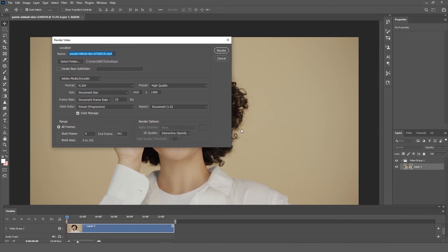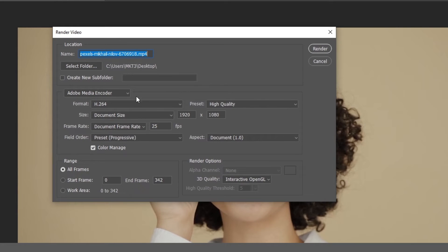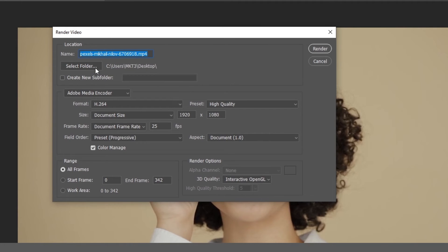In the Render Video popup, you can see many options. You can select the save location from here. You can save your video to any drive.